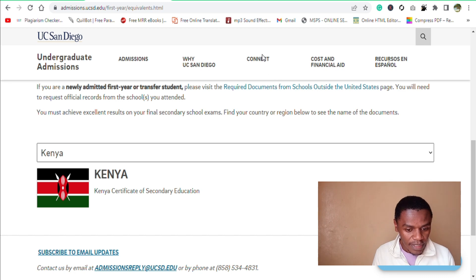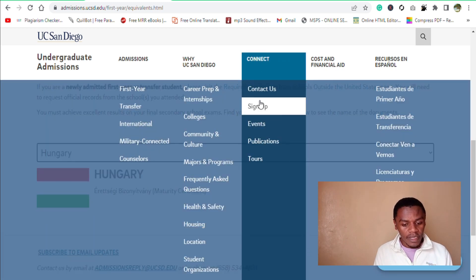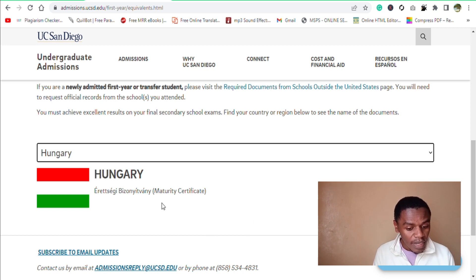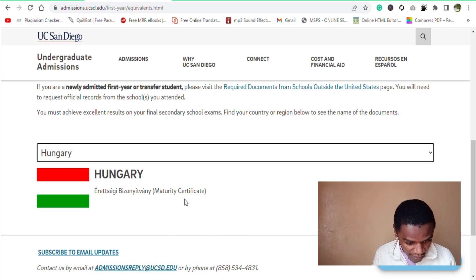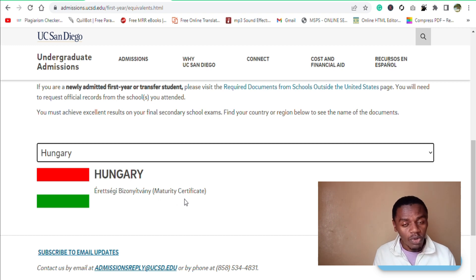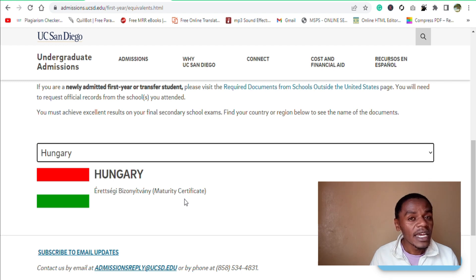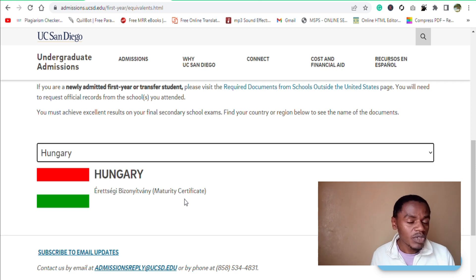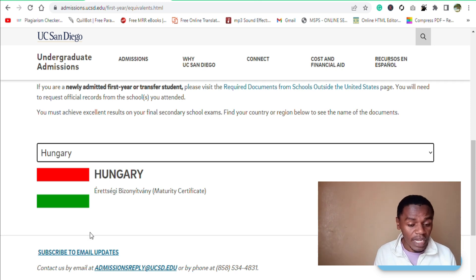Let's say you come from Hungary. In Hungary, the equivalent is — can you pronounce this — the Maturity Certificate. So I recommend that you look for a higher education institution in the United States and find out the equivalent of your certificate. This is just an example.